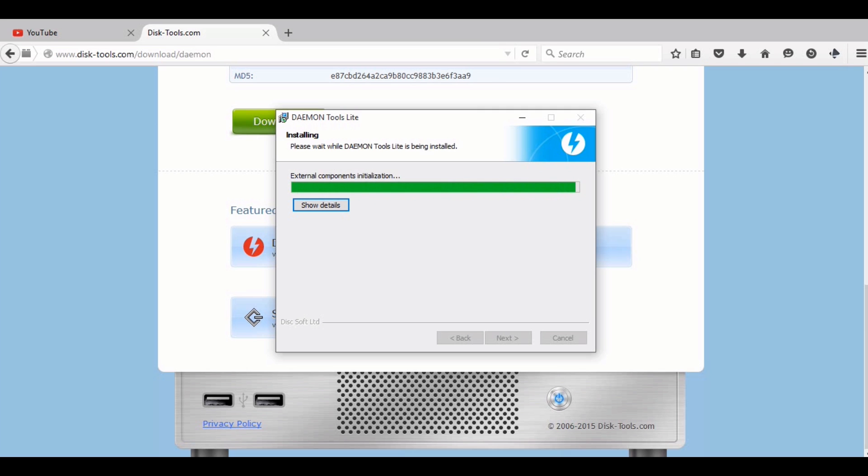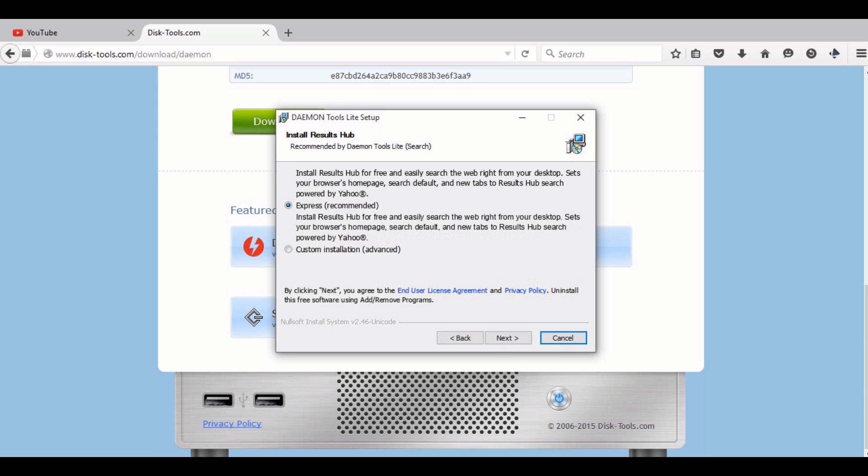You will be asked near the end if you want to install any extra software. Just click on custom and uncheck the box for any extra software.